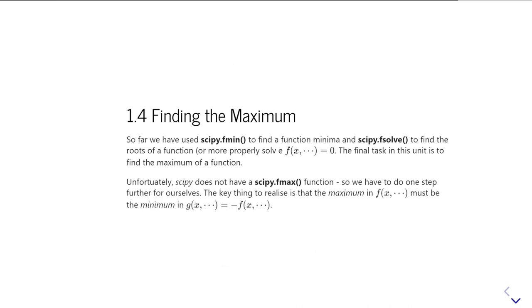So you have fmin to find minimum, and you have fsolve to find zero points. But what we don't unfortunately have is a SciPy optimize fmax. And so we're not able to do this thing in a one line change of what we went and did.